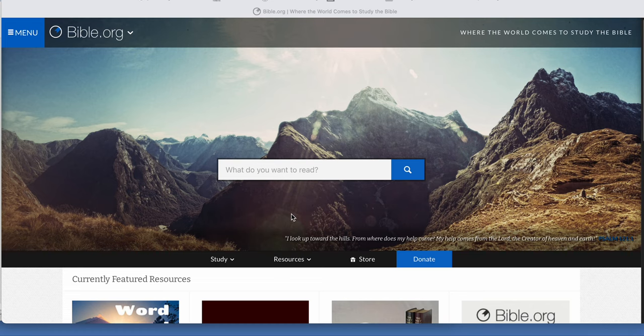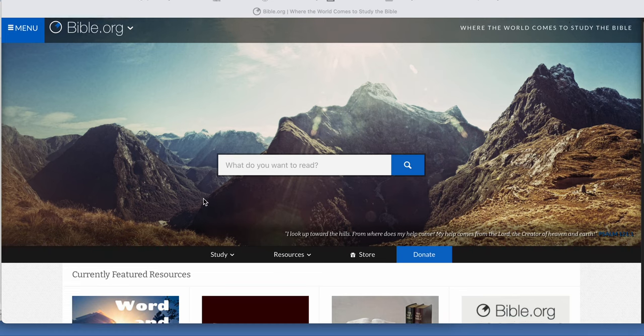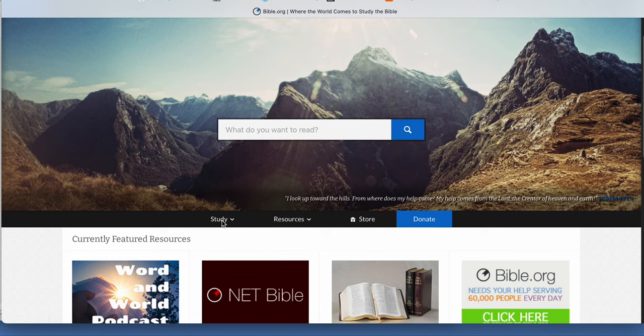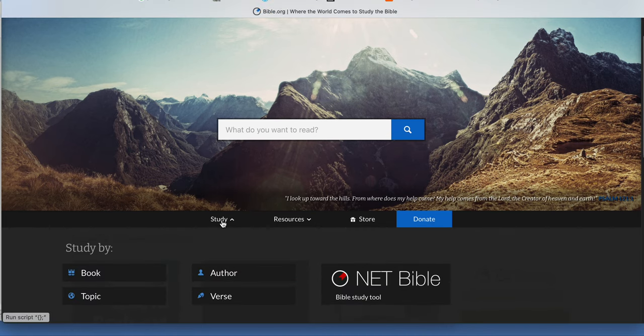All right, so here's bible.org and there is so much you can explore and find.